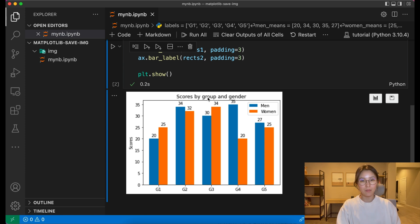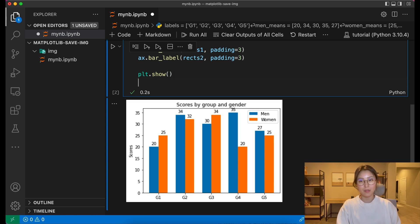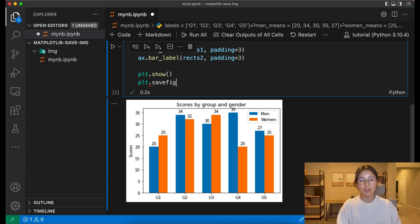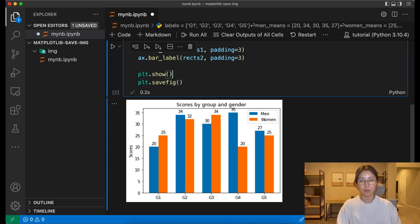The first method is by using matplotlib's savefig function. And for this method, you don't necessarily have to show your plot first.